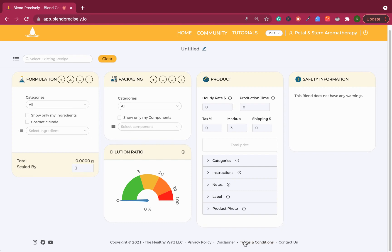Hello, it's Katrin, and we have a new feature coming out today and I will show you around. We basically added production costs and production time. You can see this one over here on the right hand side.